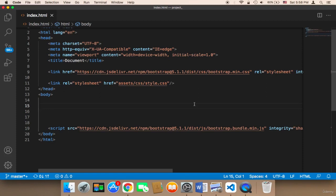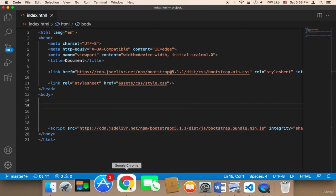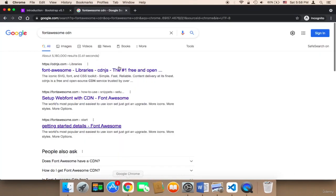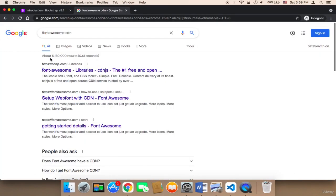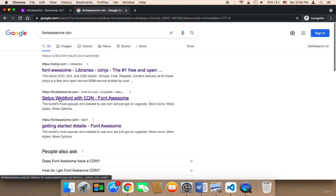Now what we need to do is import Font Awesome in order to add awesome icons to the website. To import Font Awesome, you need to head over to Google and type 'font awesome cdn'. You will find a link here.